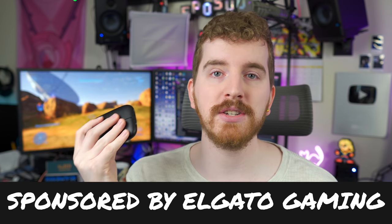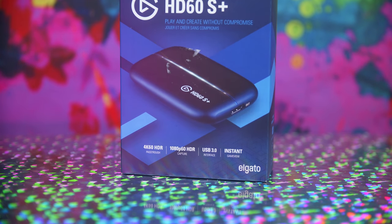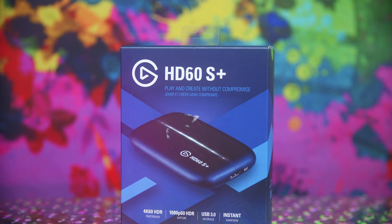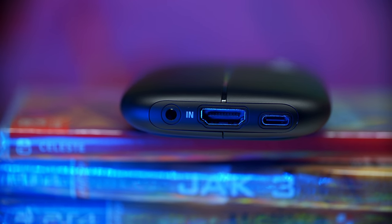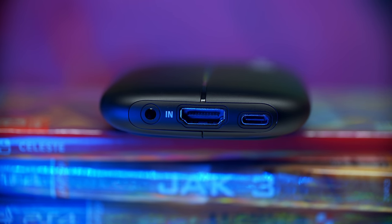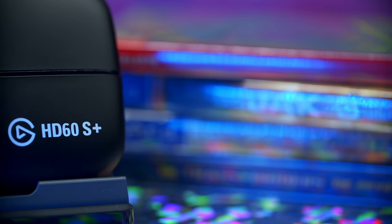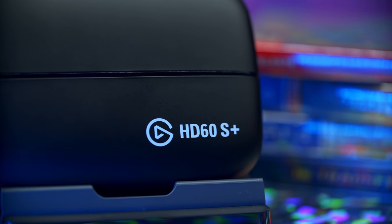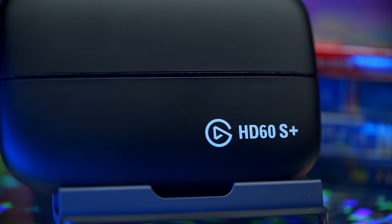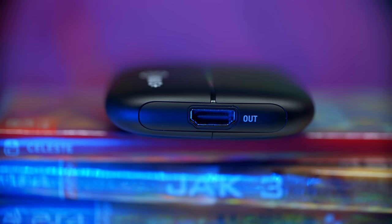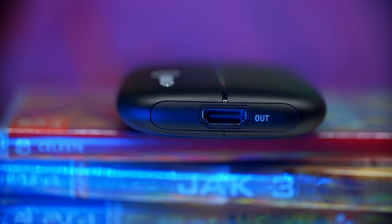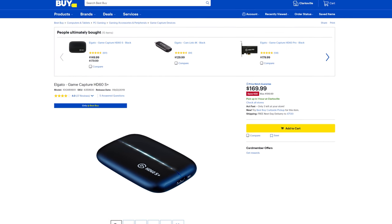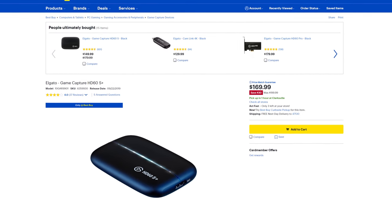This video is sponsored by the Elgato HD60S Plus. This is a capture card I was using for all of the footage you'll see in this video. It's a USB 3.0 external capture card that allows you to pass through up to 4K 60fps HDR footage and capture 1080p 60fps HDR footage or SDR tone mapped footage from your favorite game console, PC, or basically anything with HDMI output. The HD60S Plus is currently available for $30 off at BestBuy and BestBuy.com.